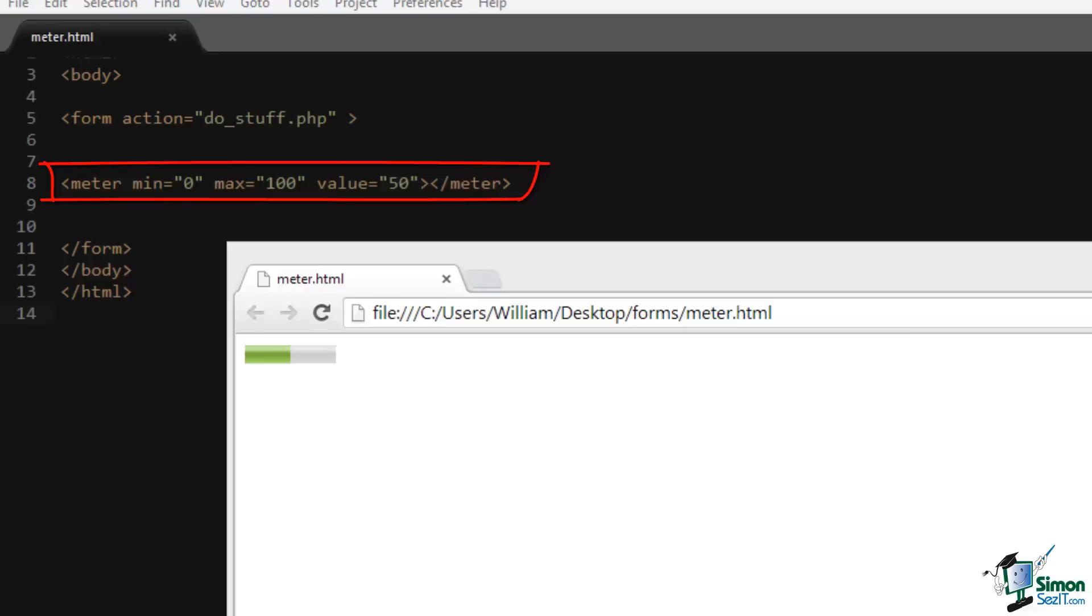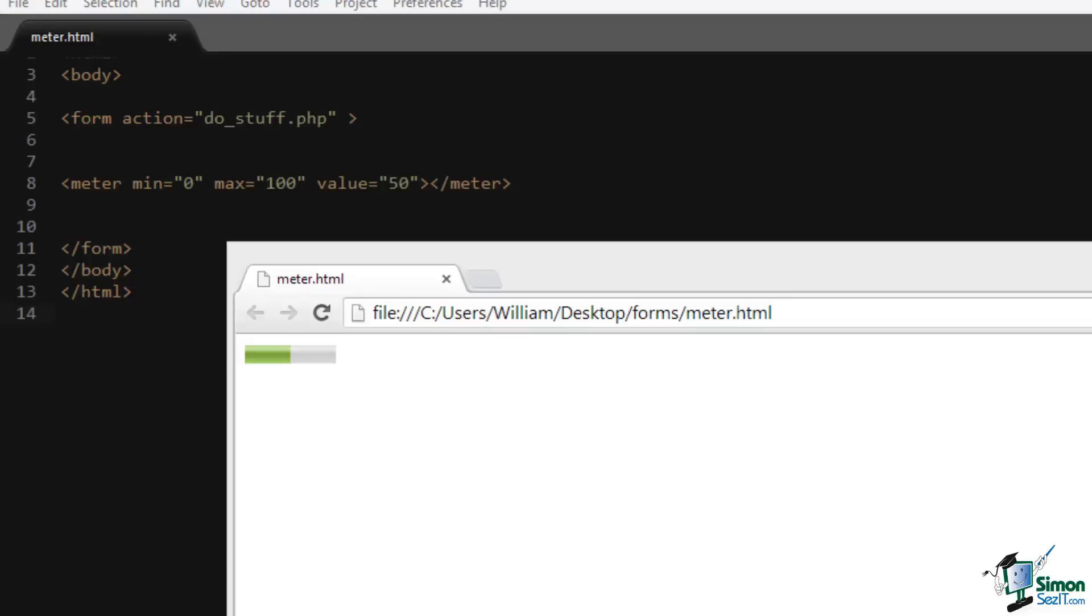The meter element is a display element similar to the progress element, except it is not intended to express progression. It's intended to express a known range of values. The meter element has a min, max, and value attribute. Additionally, it also has high, low, and optimum attributes. The low value is a range that is considered low, the high is a range that is considered high, and the optimum, as the name implies, is a range that is considered optimum.